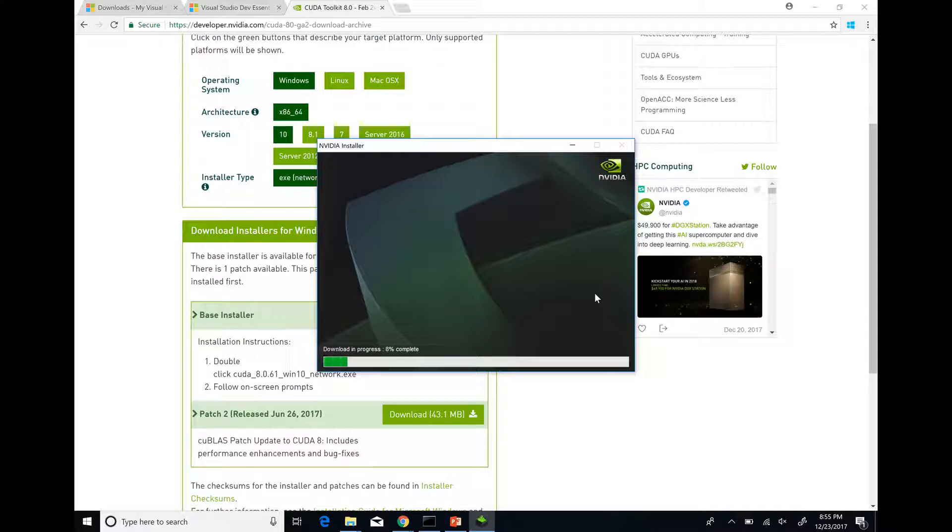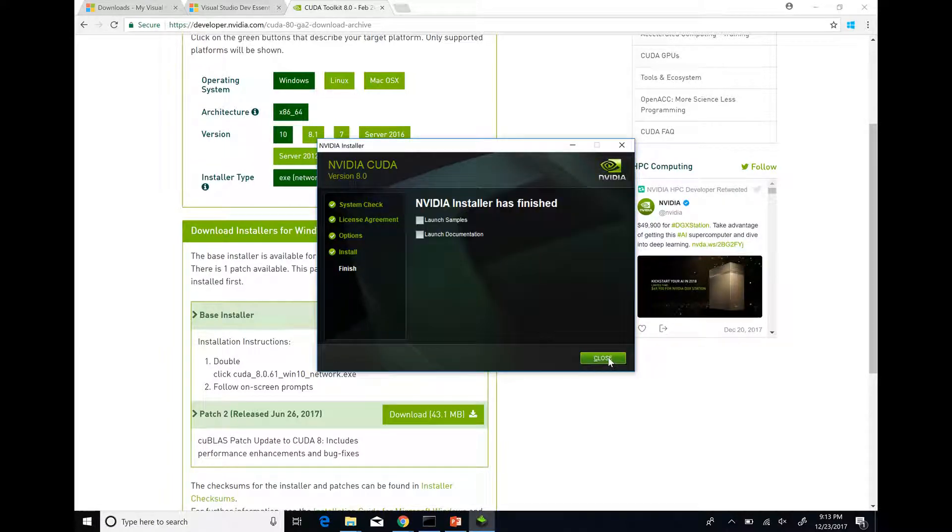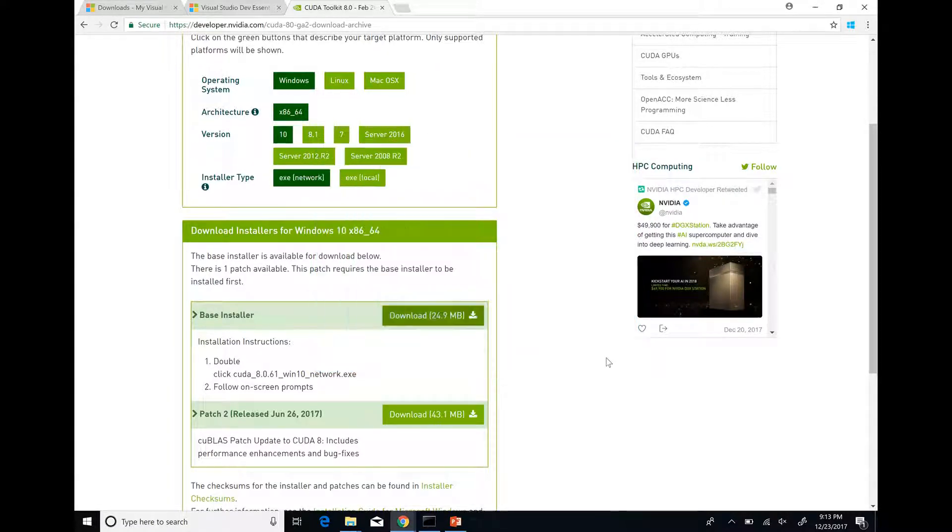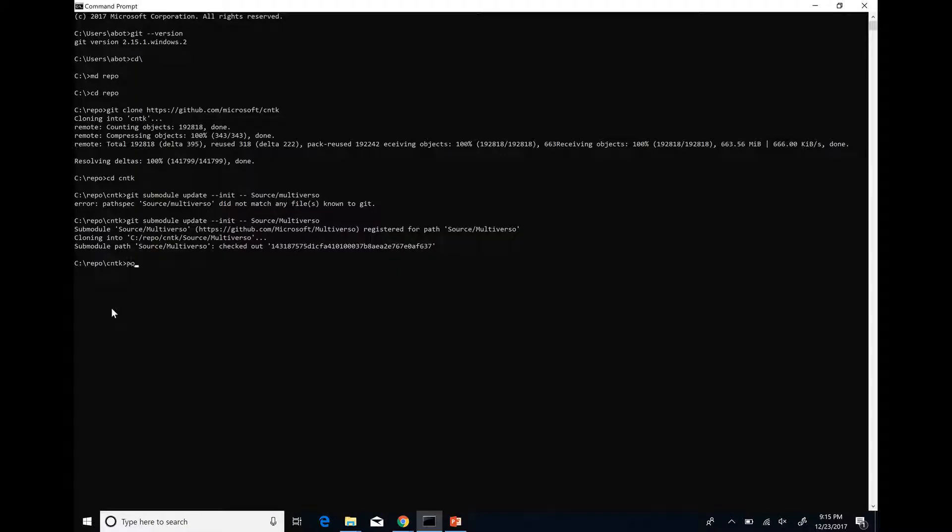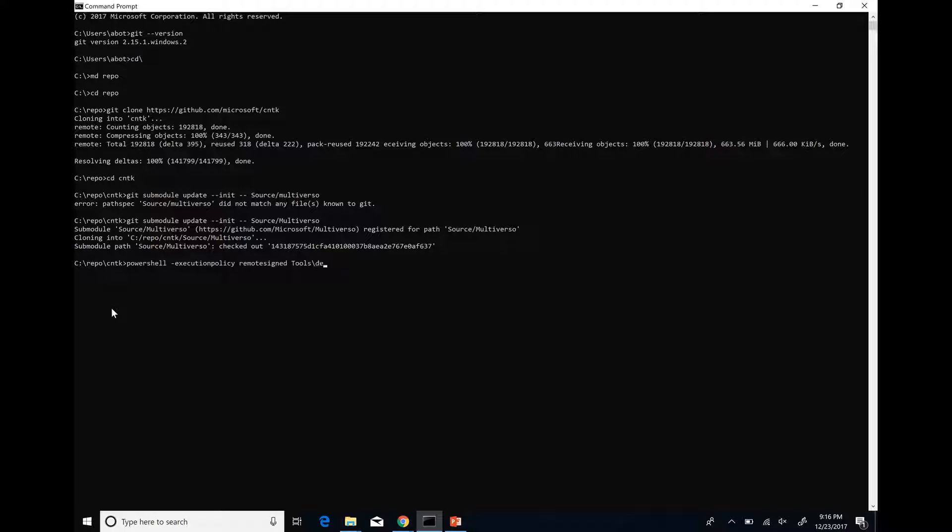When Visual Studio and CUDA Toolkit are installed, run the developer installation script. It will install the rest of required tools and software. The script is in the tools/devInstall/Windows subfolder of the CNTK folder that we cloned.